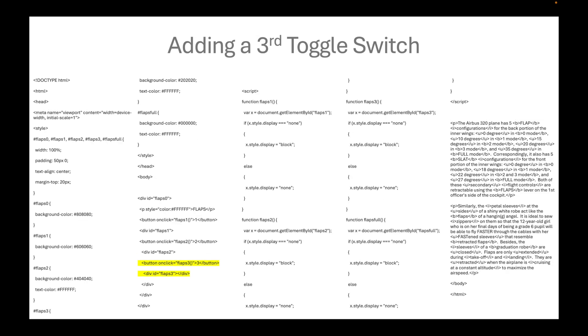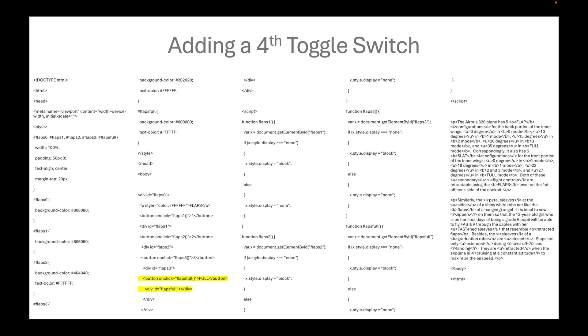We do the same thing again for the third and fourth toggle switch. As you can see, the division for flaps3 is inside flaps2. So therefore, flapsfull division should be inside flaps3.